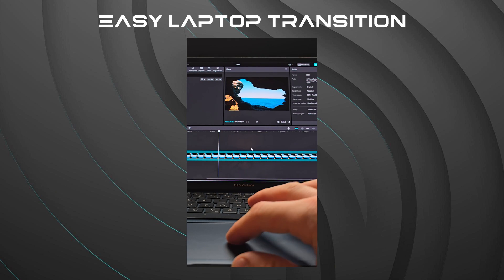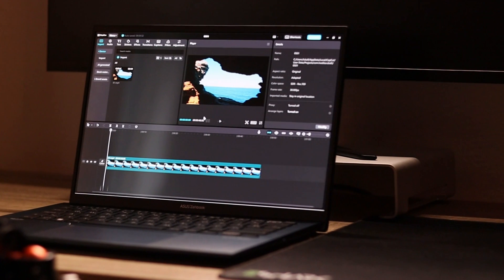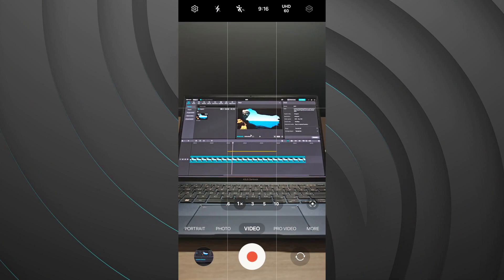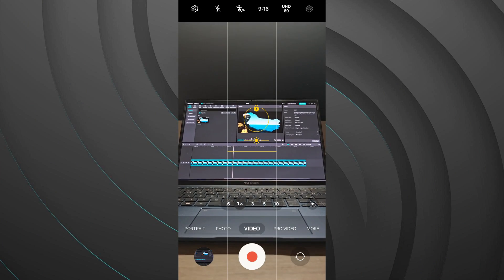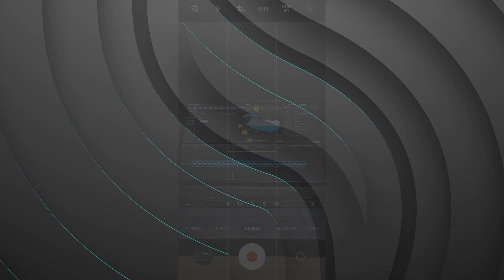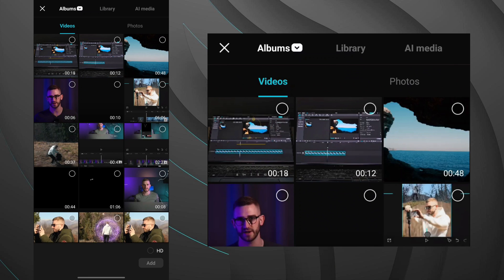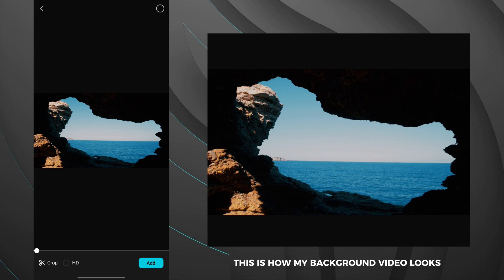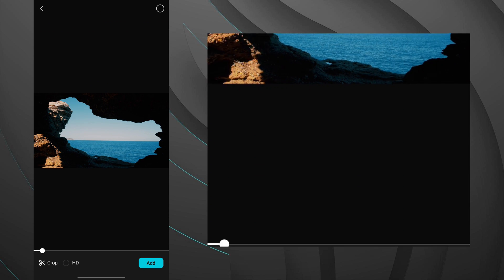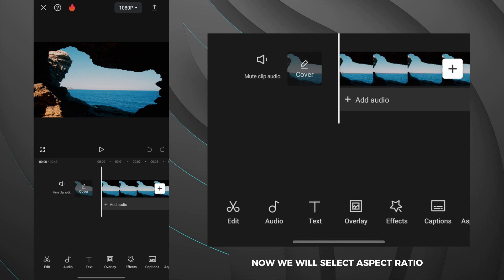Now I'm going to show you how to create a cool laptop transition like this one. This may be an interesting idea for your next short video. You need to record the scene of the laptop as you close it. Before recording, lock focus to make your video look better. The next step is to open CapCut and import the background video.